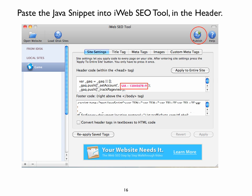Then you will go into site settings and you will select that header and then you will paste your customized Java code into the header of this site. And then you will press the apply to entire sites button.